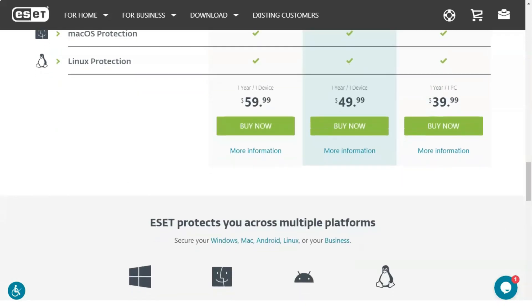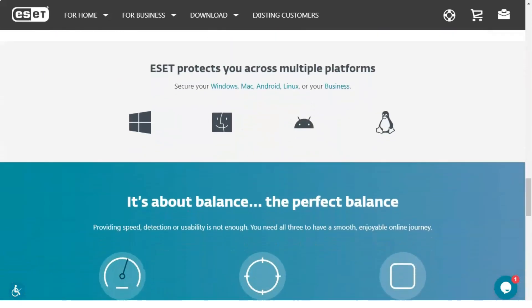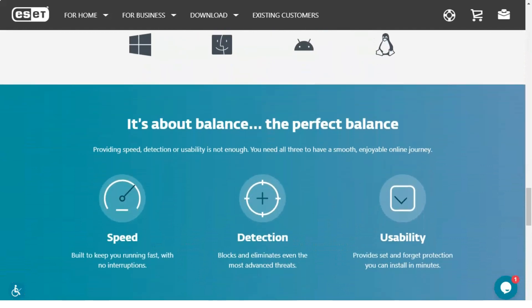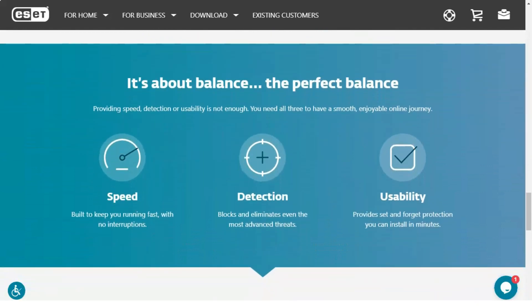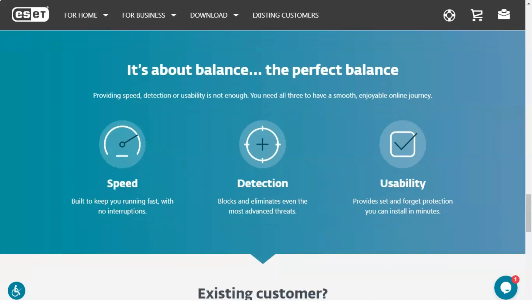ESET includes antivirus protection that has proven to be one of the most effective on the market. In a review of 18 home consumer protection products last year, AV-TEST, a leading independent lab, found it to be 100% effective against the most common malware.